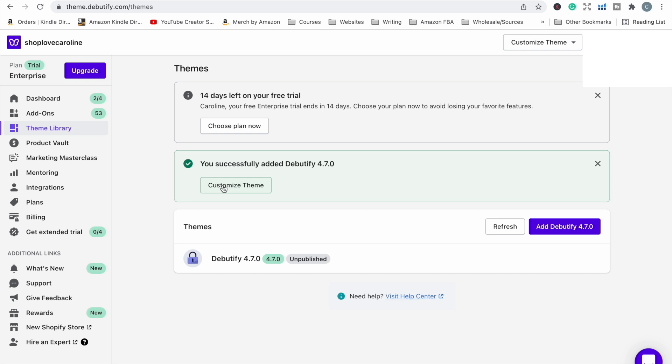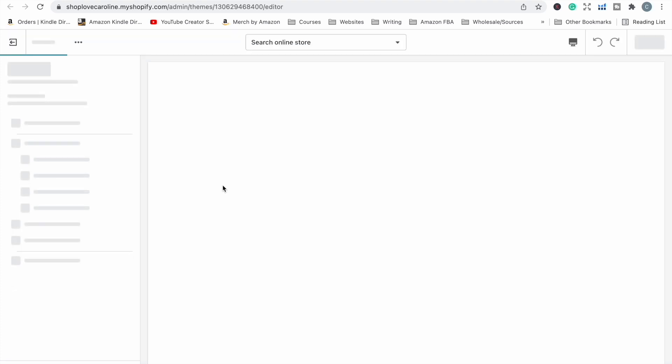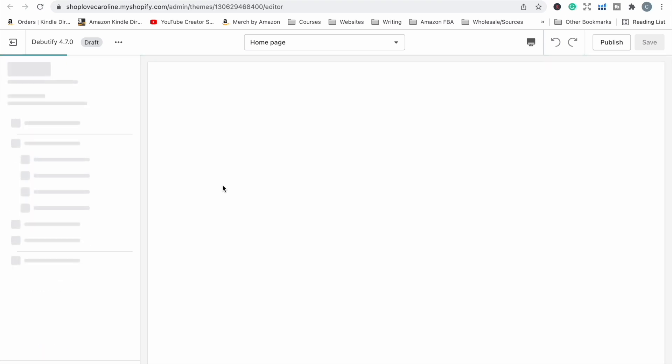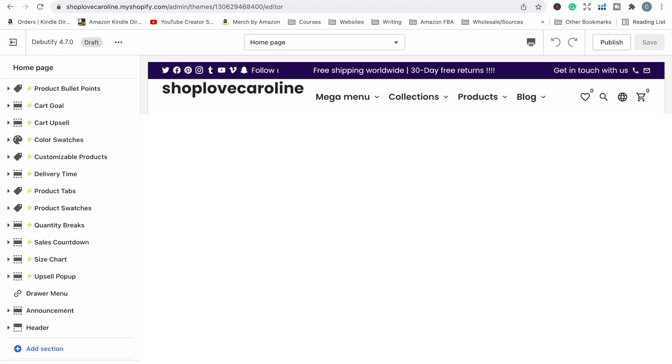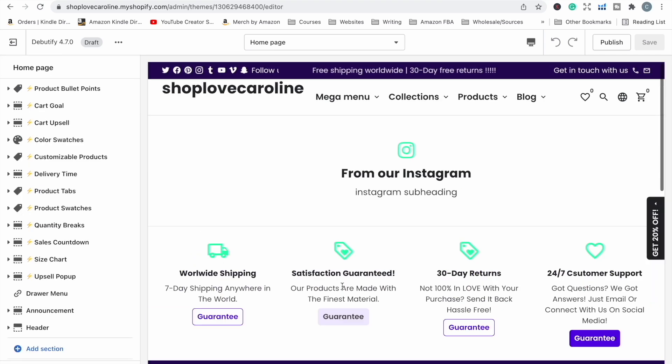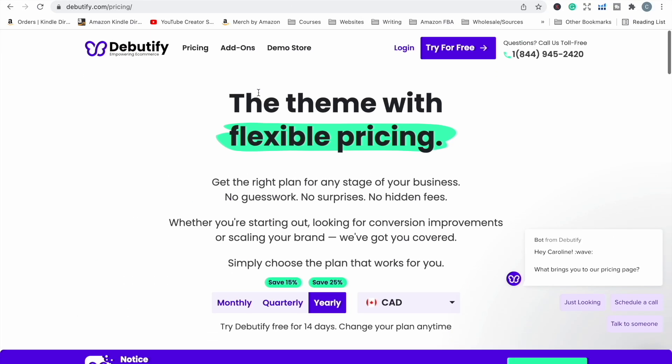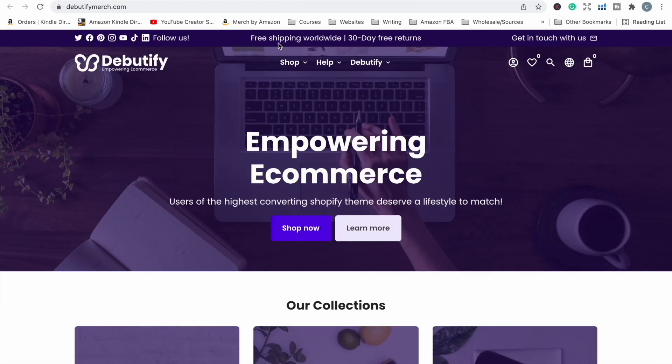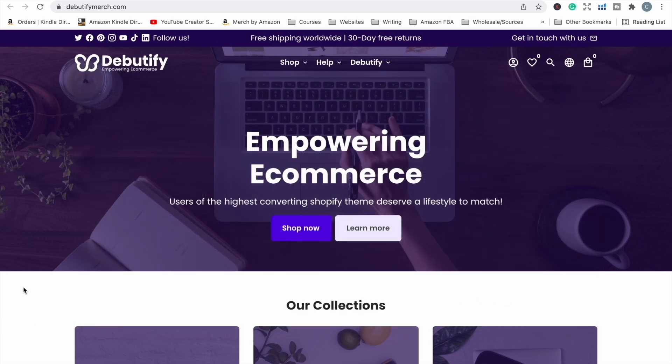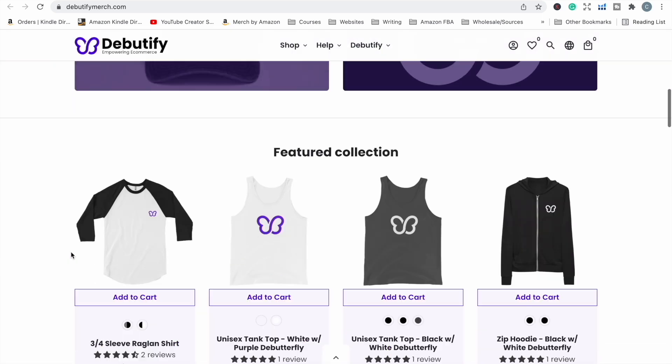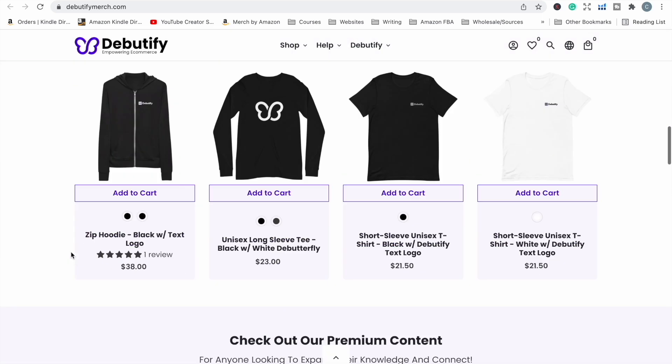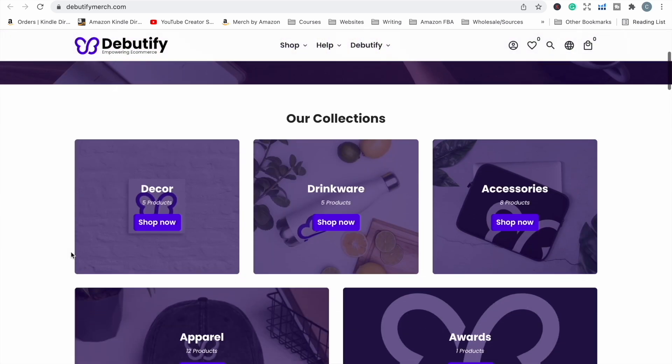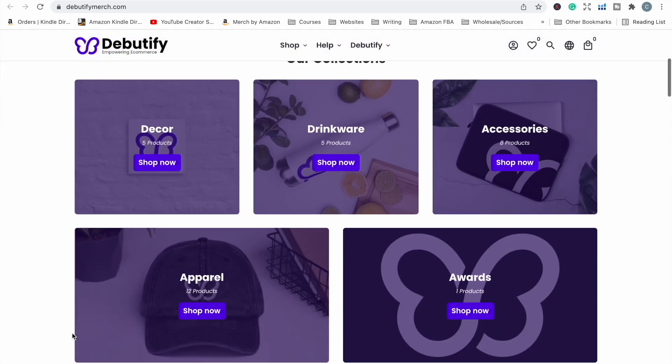At this point you can just click here to customize if you want to start customizing your theme. This takes you to a theme editor where you'll be able to do things like add our logo, change colors, fonts, things like that, add or take out sections if you want to add certain things into the home page or into the product page. Basically this is what the store is looking like at the moment.